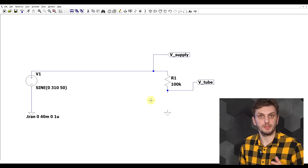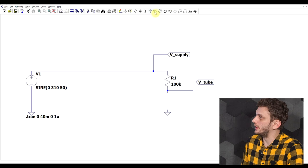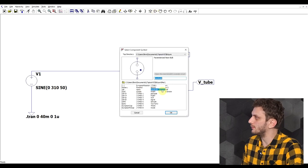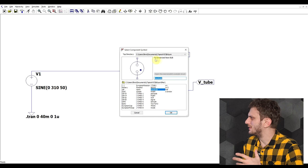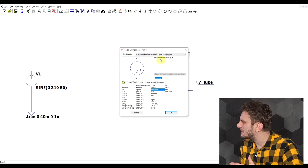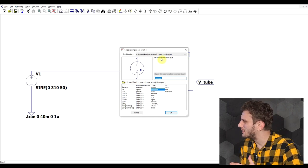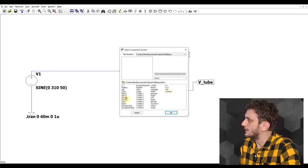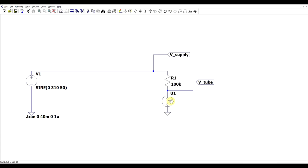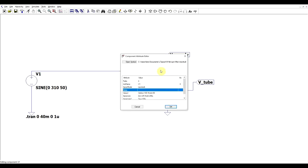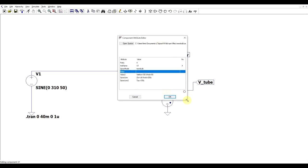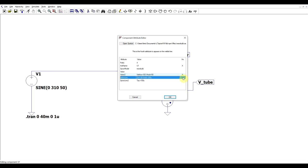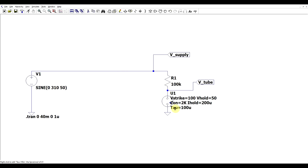To simulate this component's behavior, LTSpice has a built-in component called the neon bulb, found under the misc category. This is a symmetrical discharge tube model where polarity doesn't matter. Right-clicking it reveals the various parameters that describe this component's behavior — let's make all of these visible and go through them one by one.